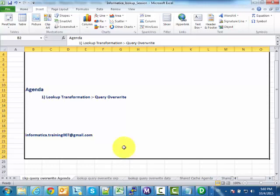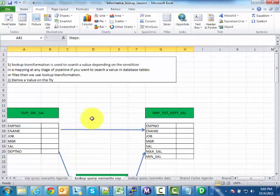As I explained in an earlier session, lookup transformation is used to search a value inside a database table or a flat file at any stage of a mapping. Another use of lookup transformation is to derive a value on the fly — at any stage of a mapping you can use lookup transformation to derive a value from a database table.